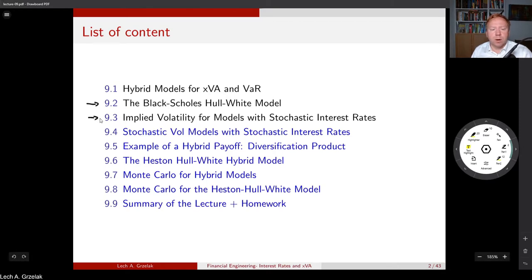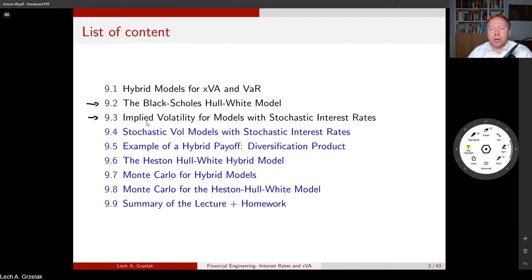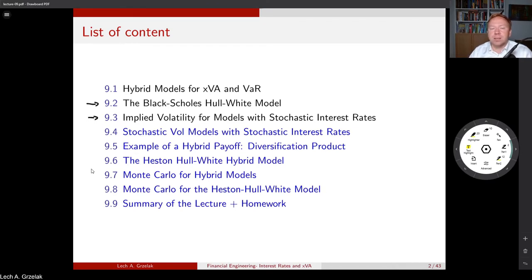We will finish the first block with a concept of implied volatilities for models with stochastic interest rates. In the Black-Scholes case, interest rates are constant. So we need to address how to connect constant interest rates with stochastic interest rates used in simulation, and make decisions about the exact approach.